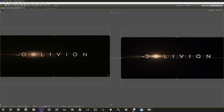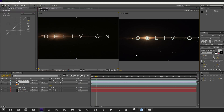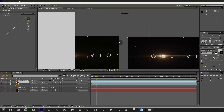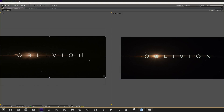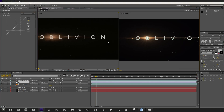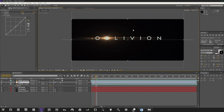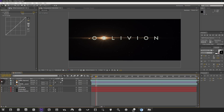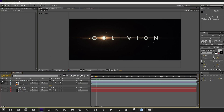The tilde key on the keyboard makes a view full screen — a quick way to check without switching layers on and off. Switching back to one view, you can toggle the reference layer visibility to compare. This does not affect the render at all, so it's fine.